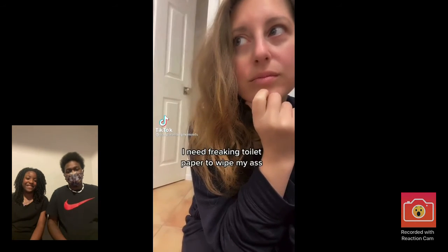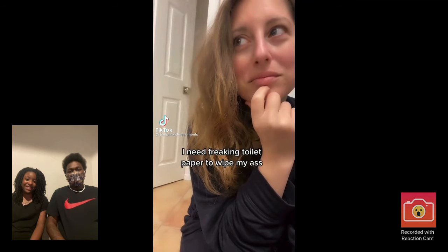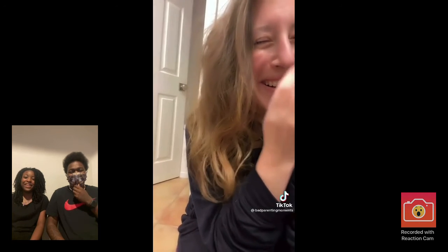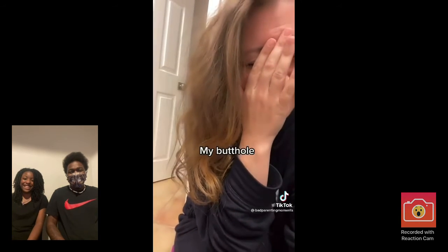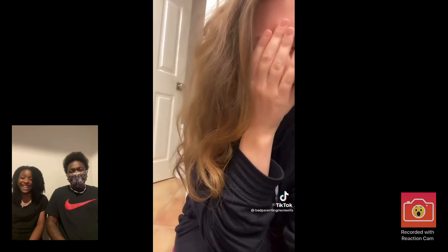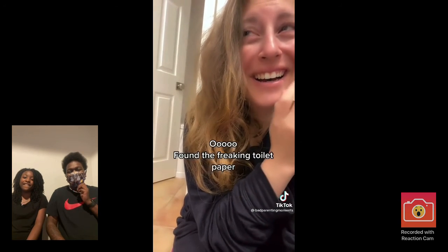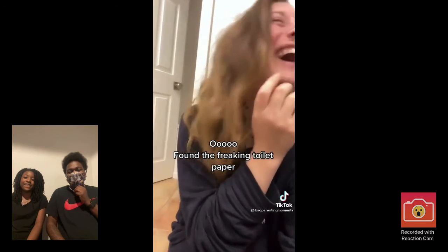I need freaking toilet paper, what am I at? Oh my god. My butthole. Ah! Ow, I'm in freaking toilet paper. What the world?